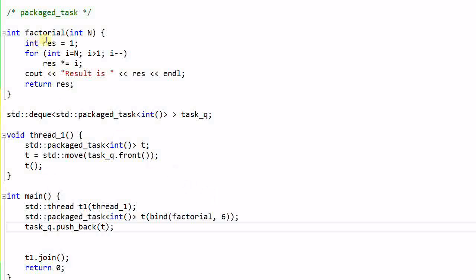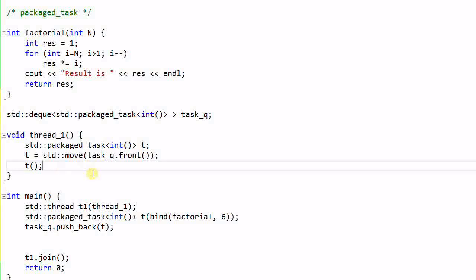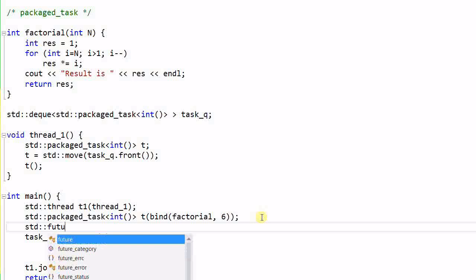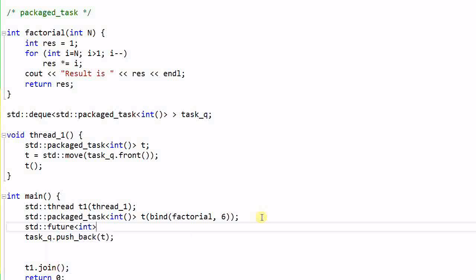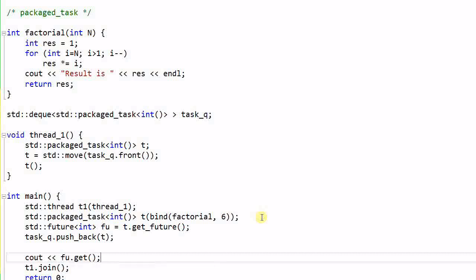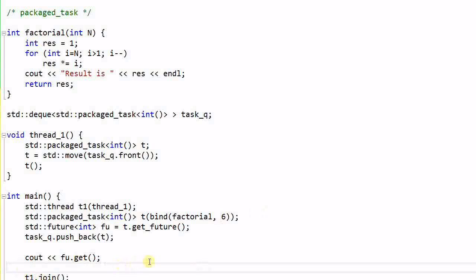Note that the factorial function generates a return value. So when the task is executed, it generates a returned value. How do I get the returned value, especially if I want to return that value to the main thread? It is actually very easy. I can use the task t to create a future. t dot get future. And later on, when I need the returned value, I can call fu dot get. So this is very convenient.